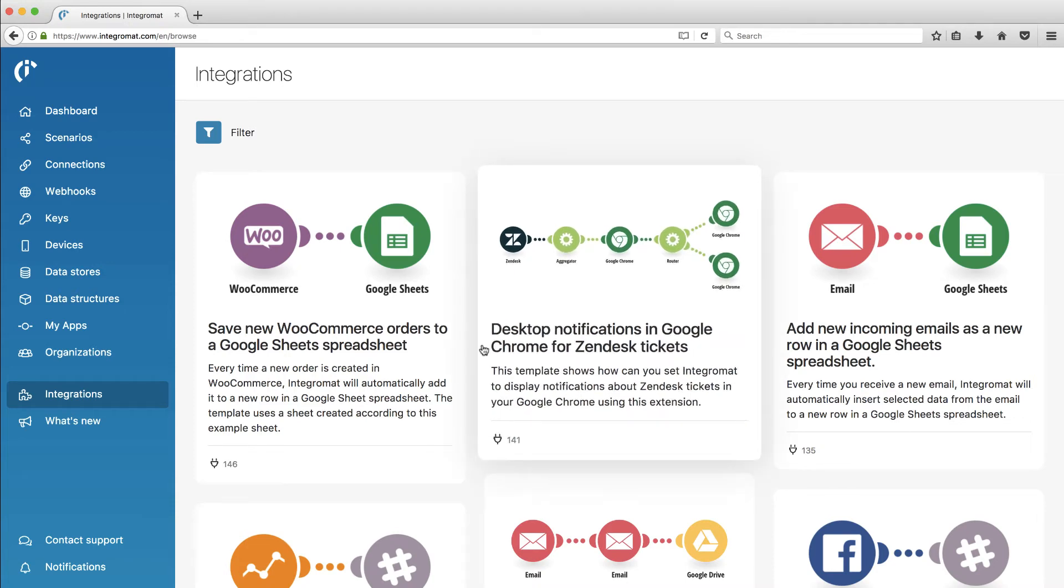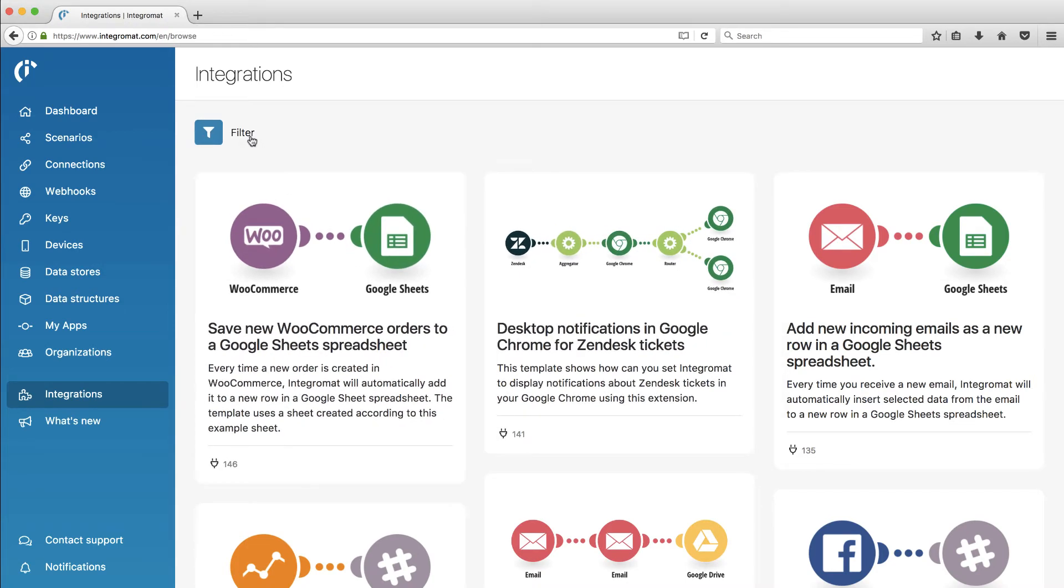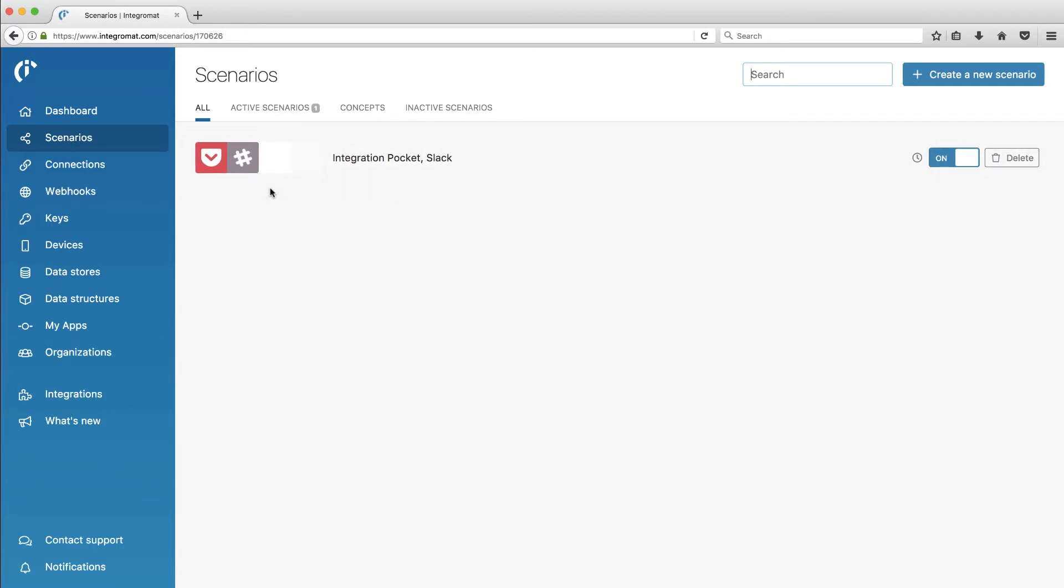In this video, I'm going to take a look at this new product called Integromat. It's an alternative, a competitor to Zapier, and I'm going to build a live scenario to connect Pocket with Slack and show you my experience.